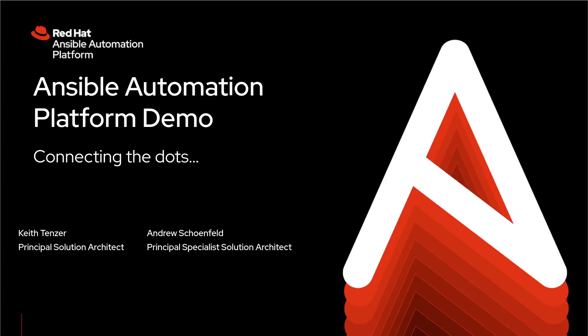Hi, my name is Keith Tenzer. I'm a solution architect at Red Hat. Today I'm going to walk you through an Ansible Automation Platform demonstration using a simple use case of restarting servers in AWS. We're going to see how all the different groups across an enterprise interact with that use case and the Ansible Automation Platform.